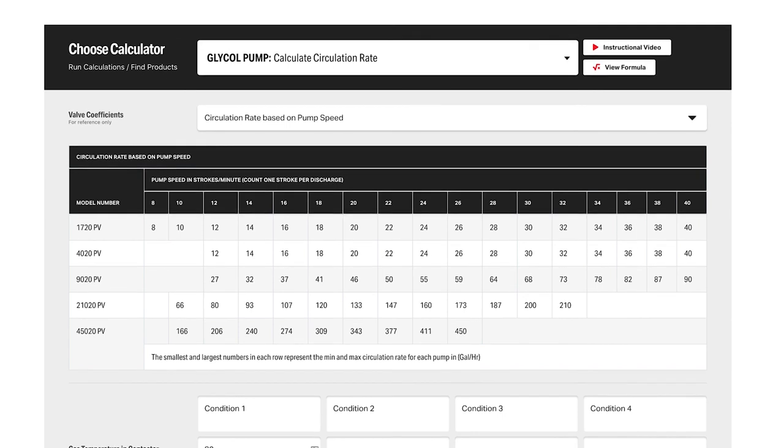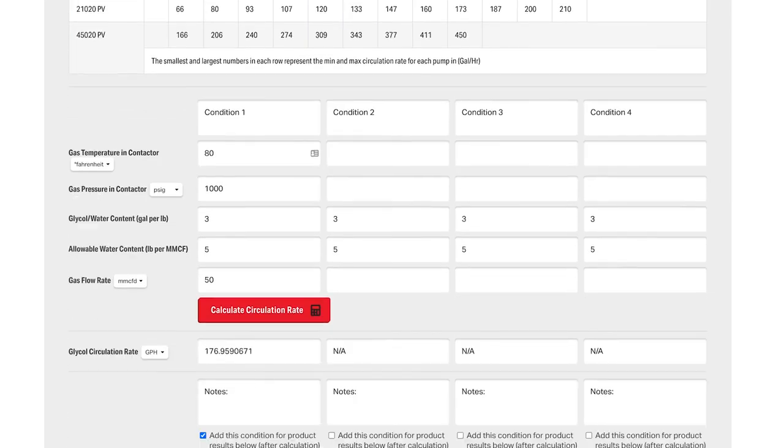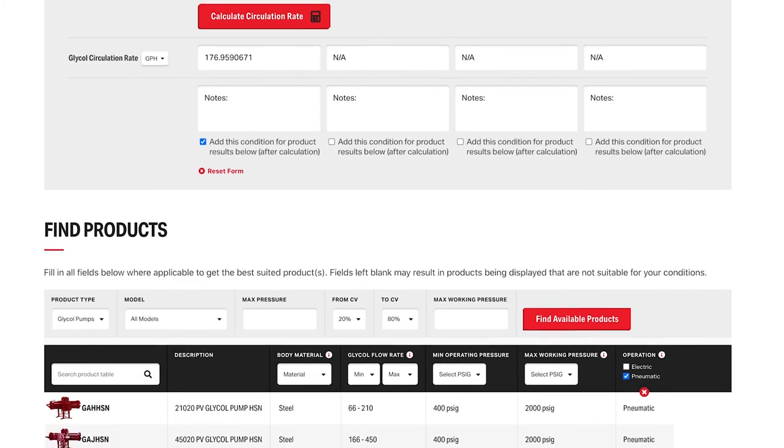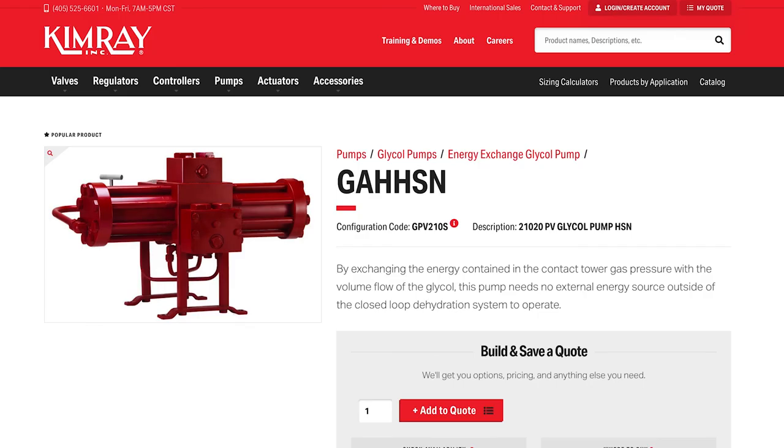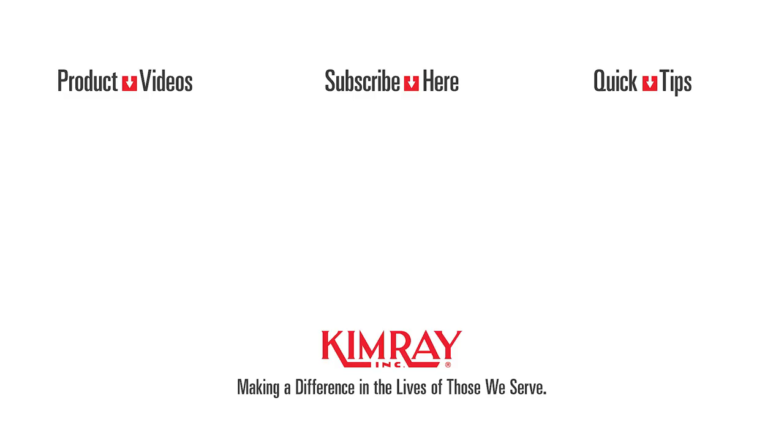When we scroll back down to our results, we can click on the pump that we selected and once again see the details page for that product. Feel free to contact us with any questions and thanks for using Kimray.com.